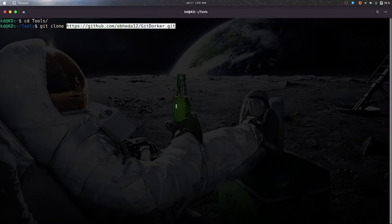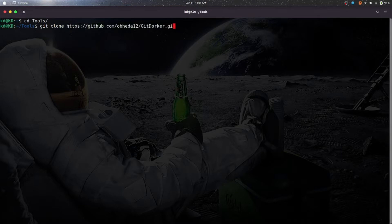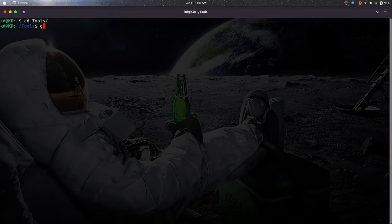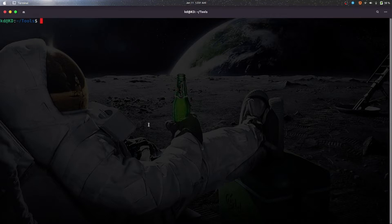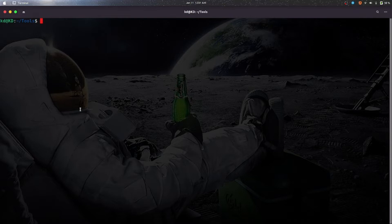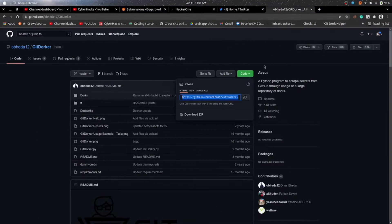As I have already downloaded it, so I need not to do that. It will take some time. Now the tool is installed, so you need your token for that.